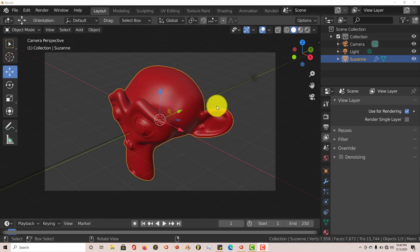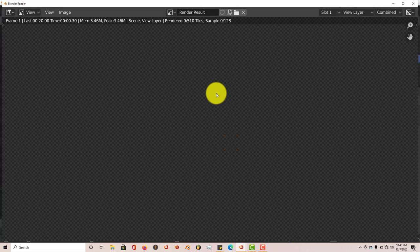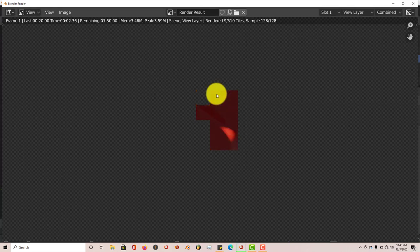But let me press F12 just to show you what I'm actually talking about. Let's see what we get when we render this out.